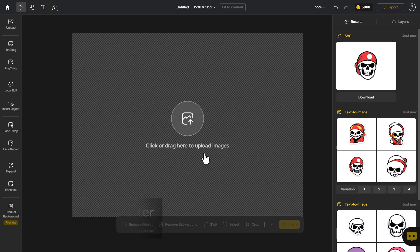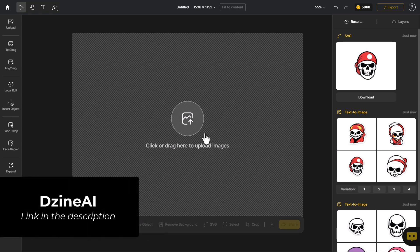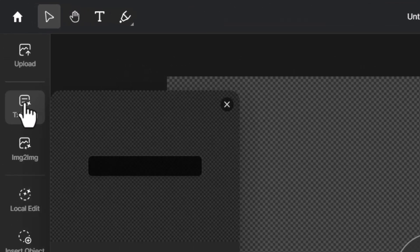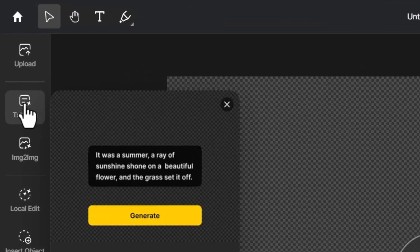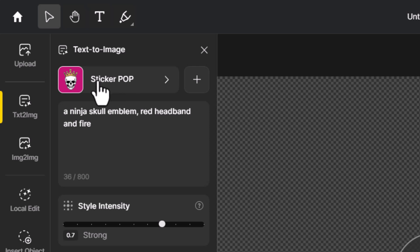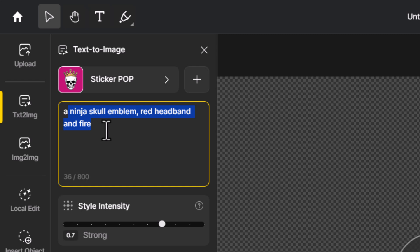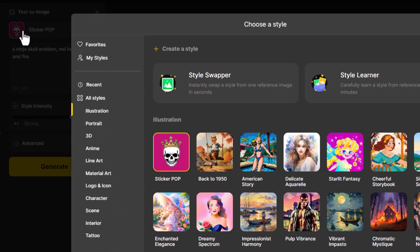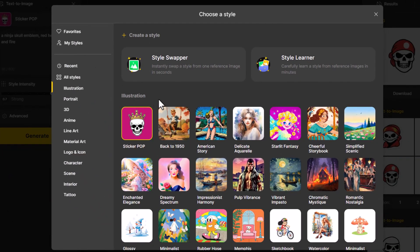We're going to dig a little bit deeper and see what this thing can do. Let's go back to the beginning of the process and actually start generating some images so we can get an idea of what works best. I come up here to Text to Image — there's more than one way of doing this, but at the moment I have a Sticker Pop style and a ninja skull emblem as my prompt. This is just something I'll play with for the sake of the video.